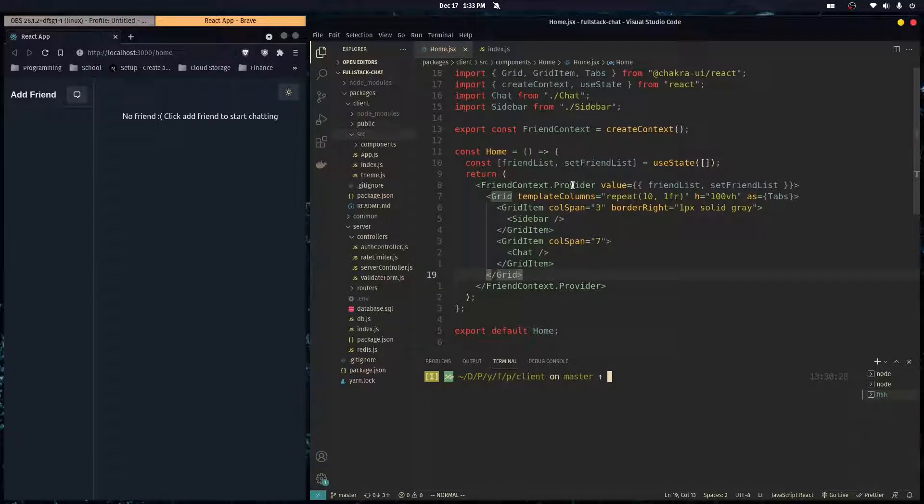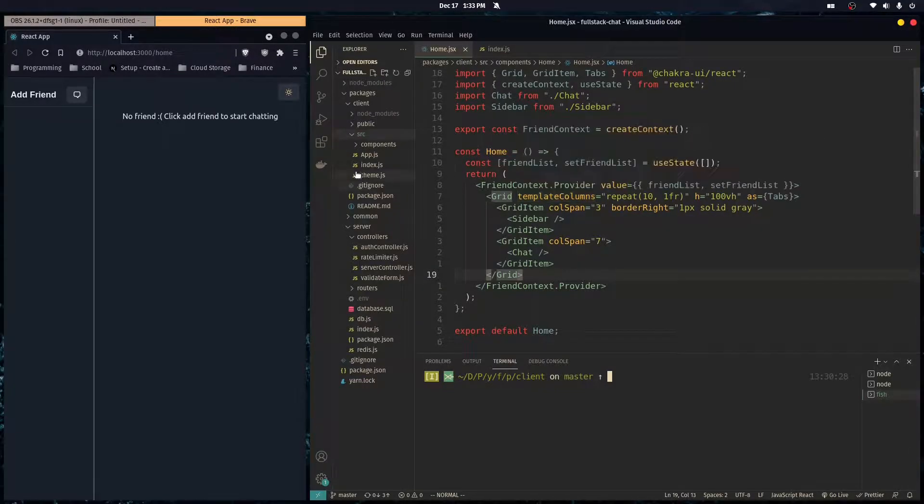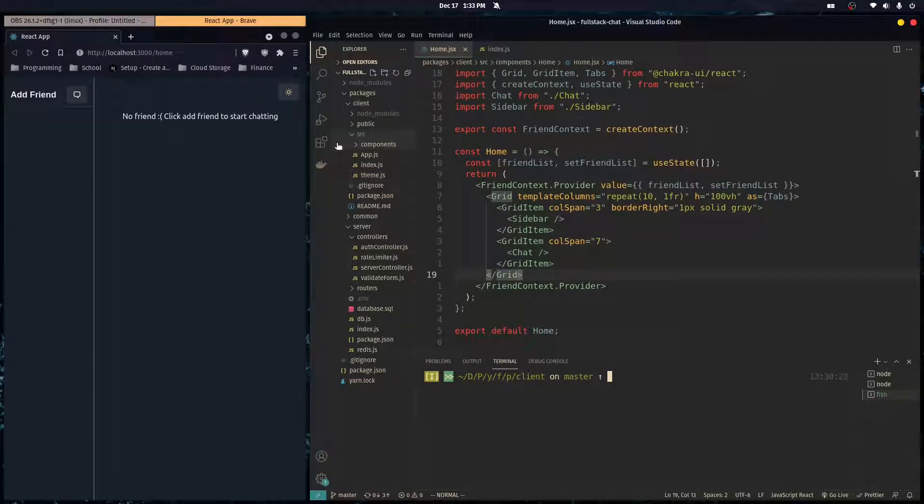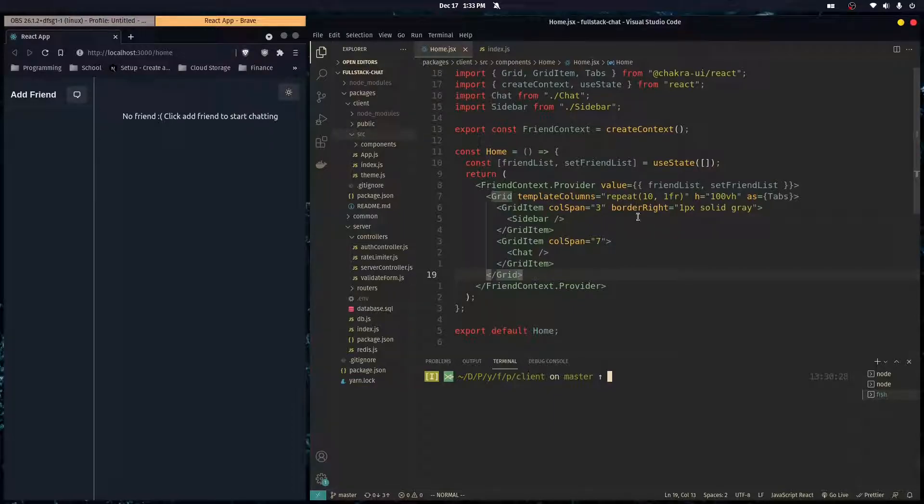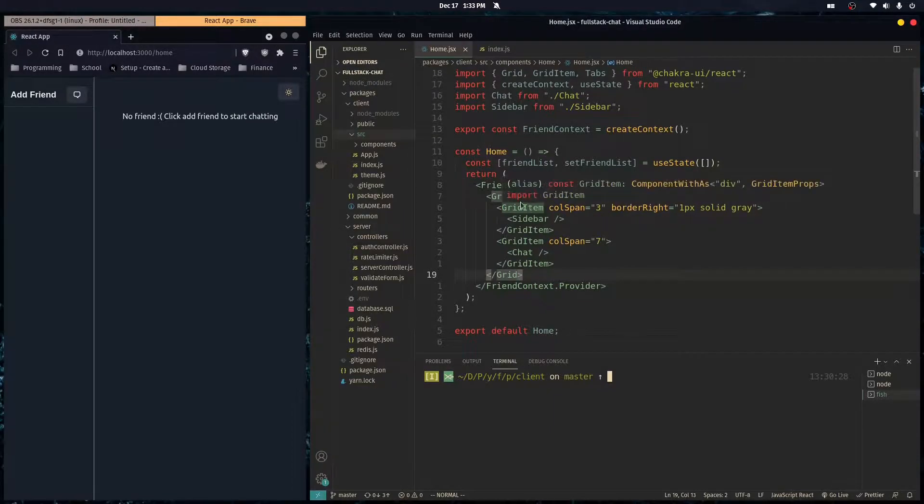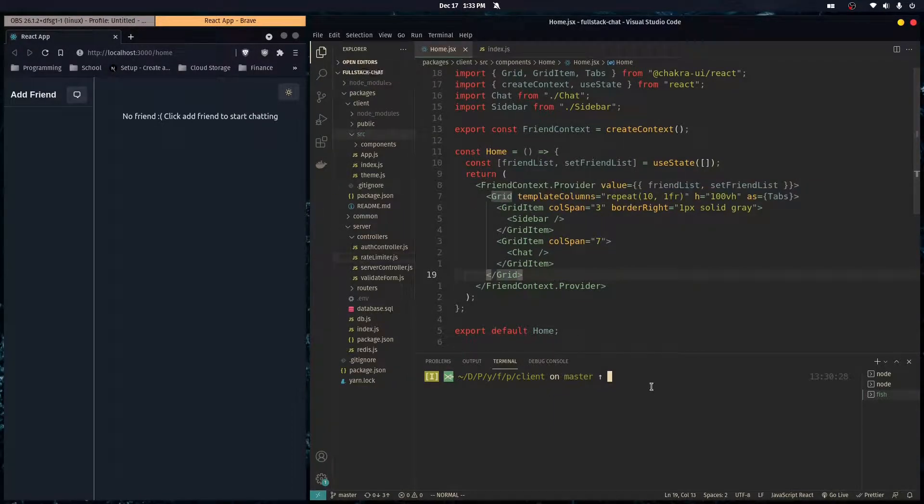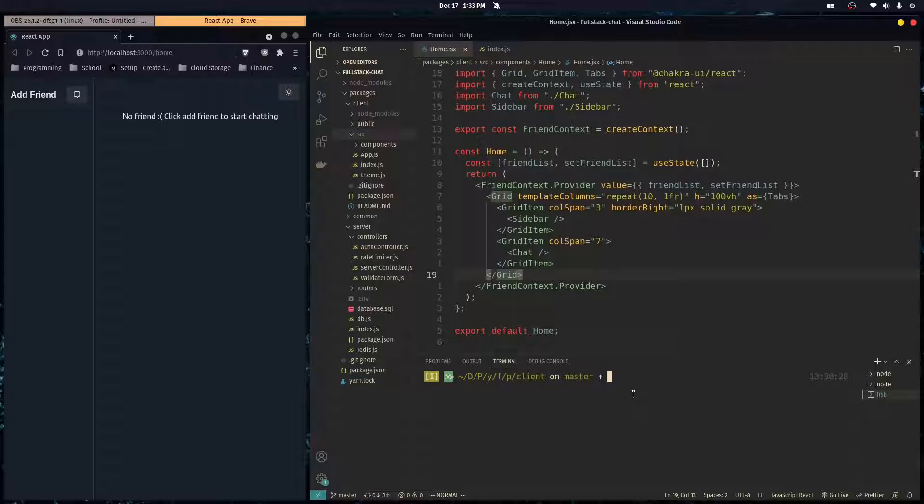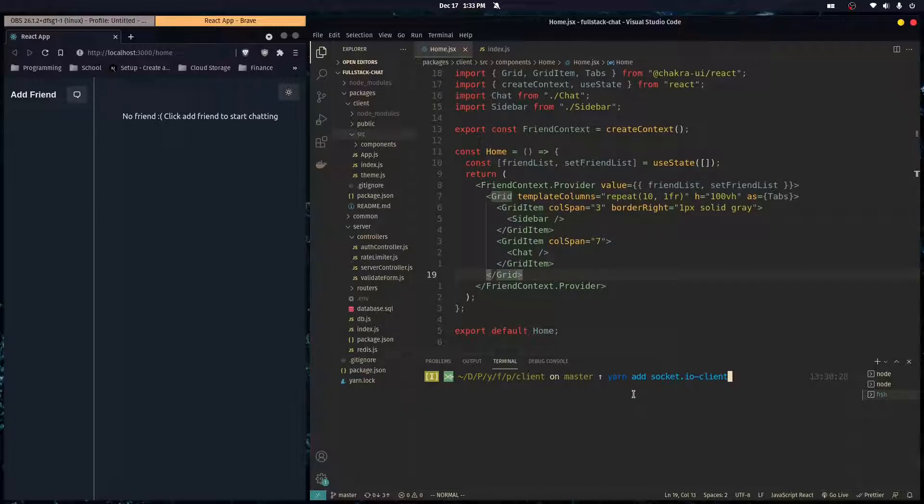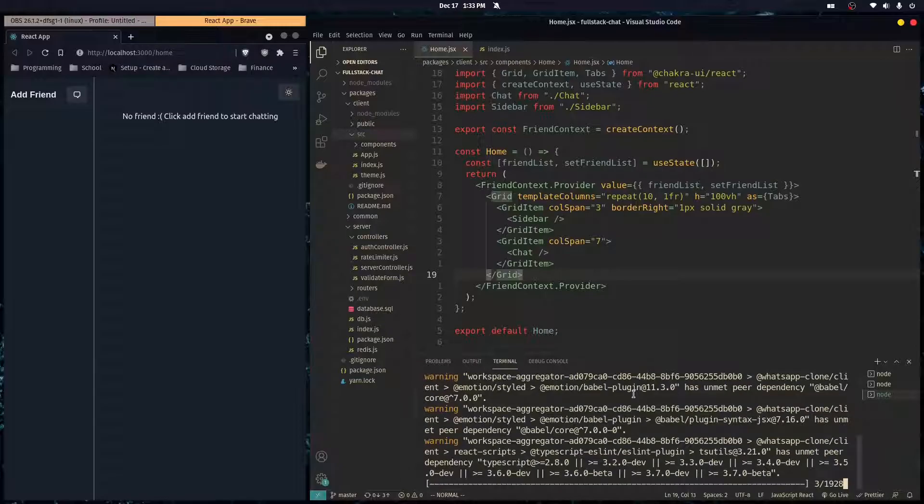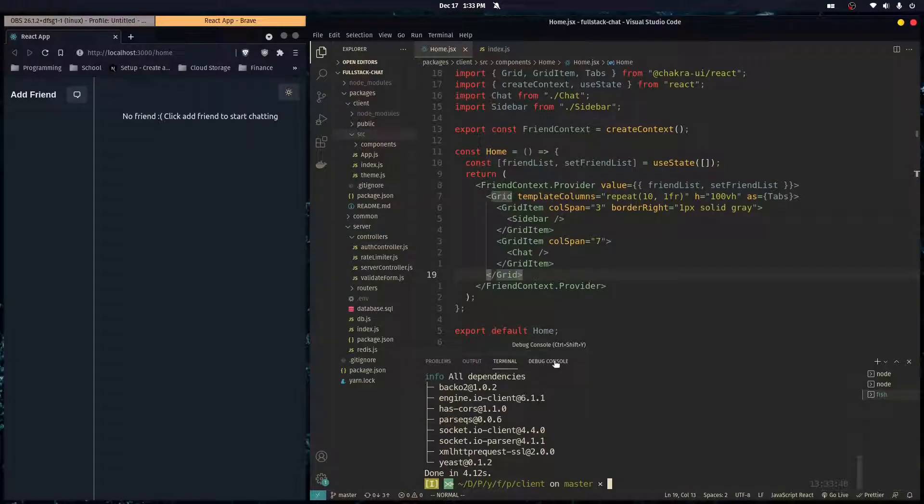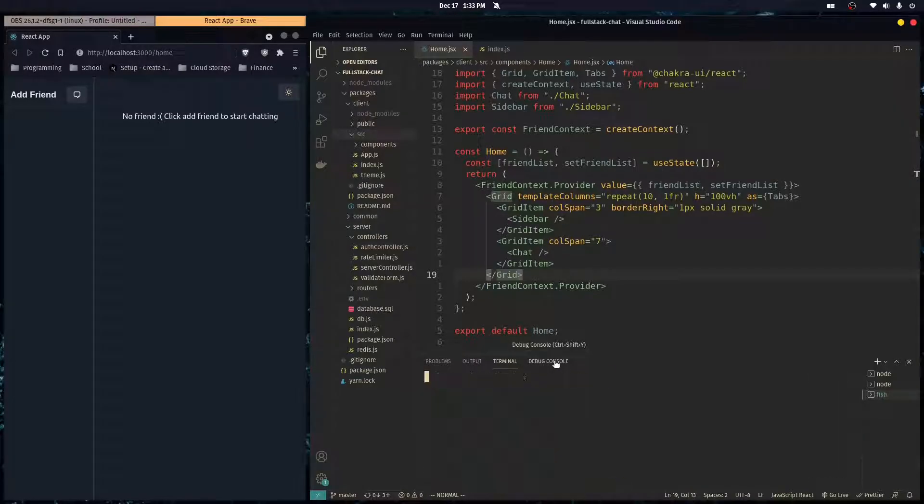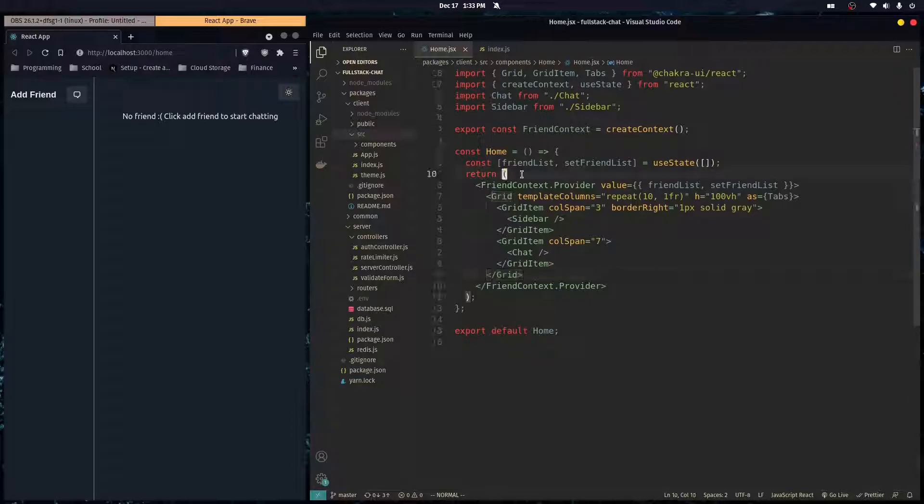What's going on? In this video we're going to connect our React front-end with our Socket.IO back-end. The first thing you want to do is go over to our front-end repo and install a dependency, and that dependency is called socket.io-client. We're going to need this in order to communicate with our Socket.IO back-end.